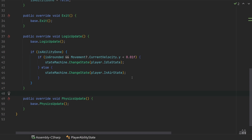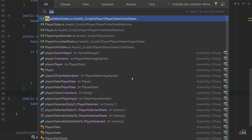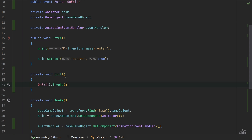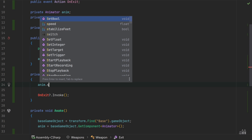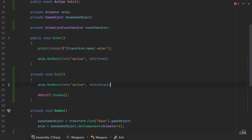We're also forgetting one thing. Back in our weapon script's Exit function, before we invoke the OnExit event, let's set the active boolean parameter in our animator to false so the animation actually transitions out. We call anim.SetBool with the parameter name "active" (lowercase a) set to false.